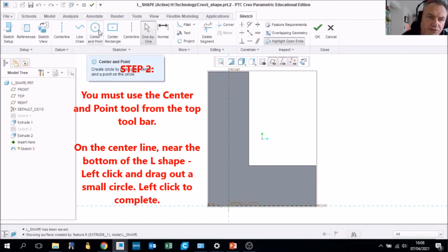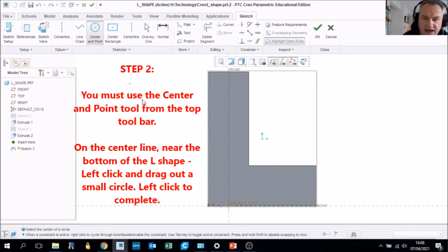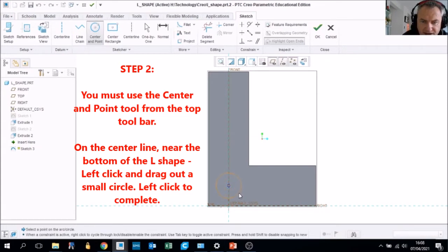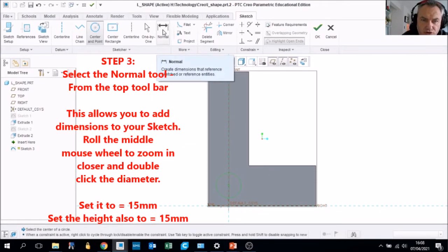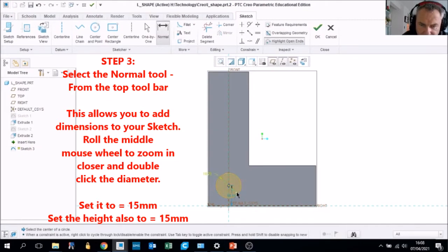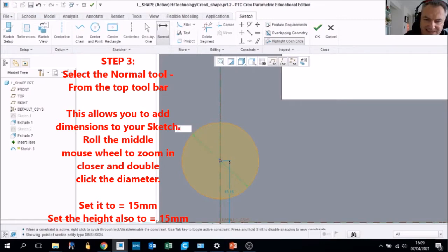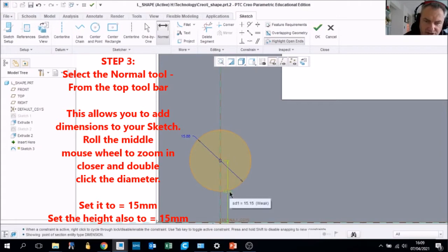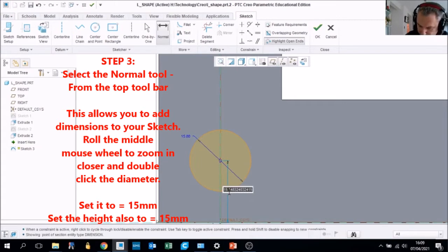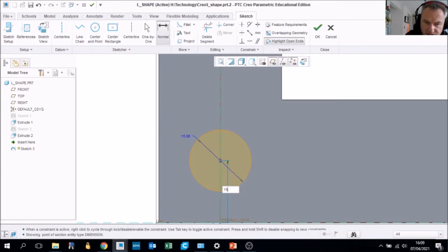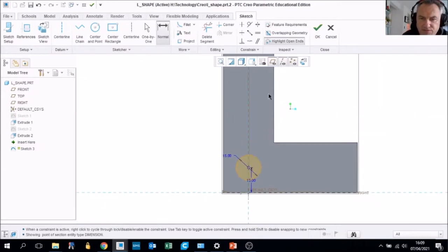Use the Center and Point tool and select at the bottom on the center line — left click and drag out, then left click to complete. Use the Normal Dimension tool. Roll in and double click to set the diameter to 15 millimeters, then press Enter. There is another dimension that allows us to adjust the height of where this circle sits on the face — double click and set that to 15 millimeters.